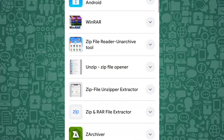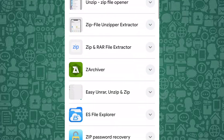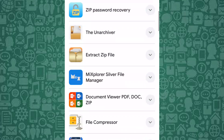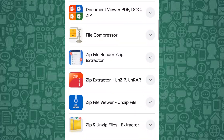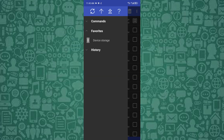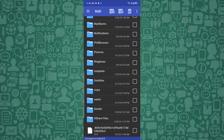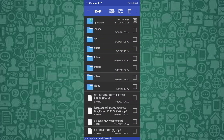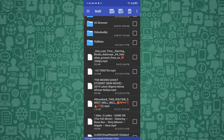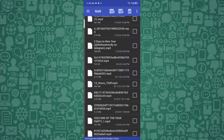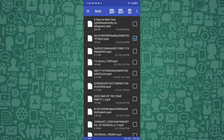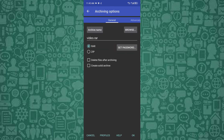To do this, download and install WinRAR or a similar app on your phone. Open the app and locate the video you want to compress. Select the video and choose the option to compress it. Once compressed, you can send the video through WhatsApp as a smaller file without compromising quality.